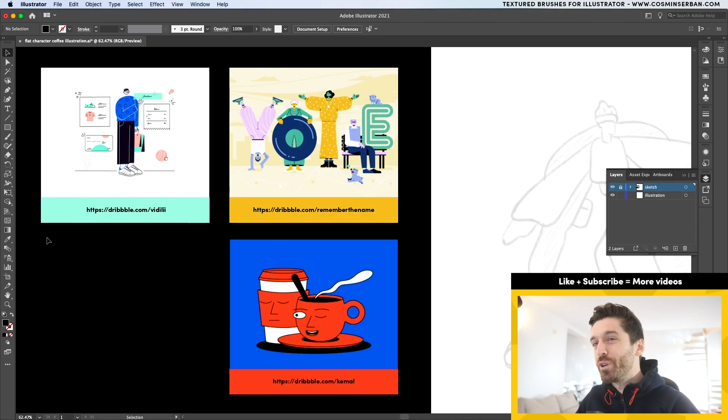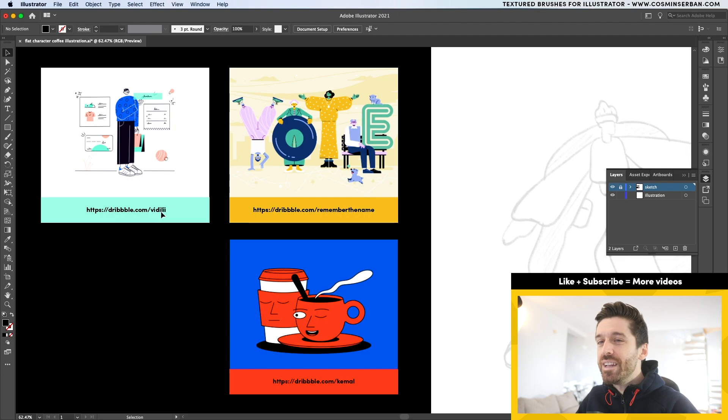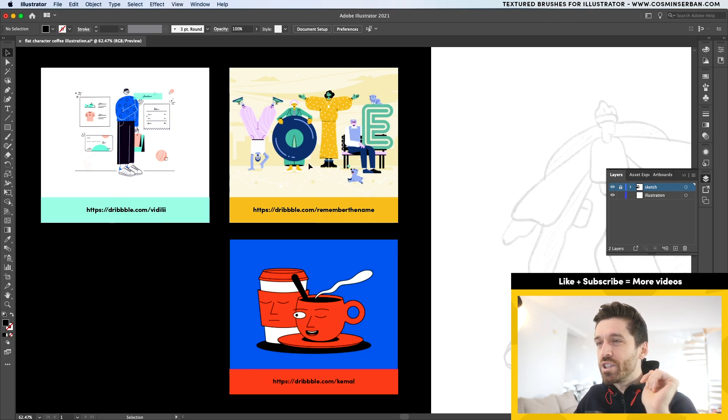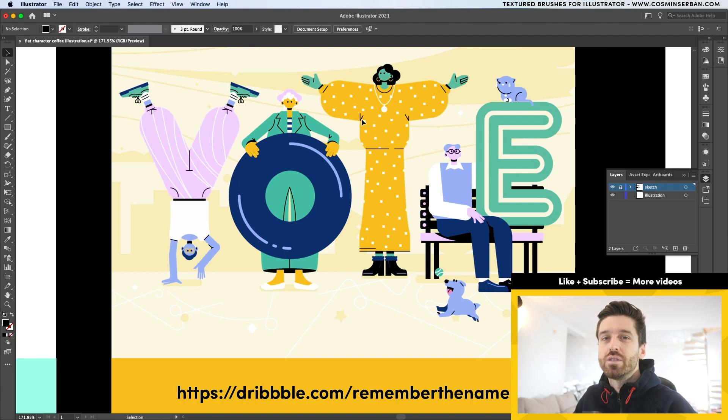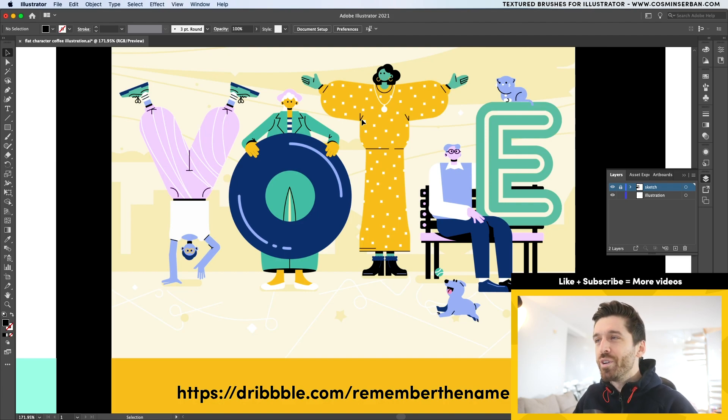I came today from three different dribble shots. The first one is by VDilly and I really like the way the illustrator stylized the shoes. This illustration that was done for Google is done by Remember the Name. I really like the fact that it's using stroke outlines to separate different shapes and I plan on doing the same thing.